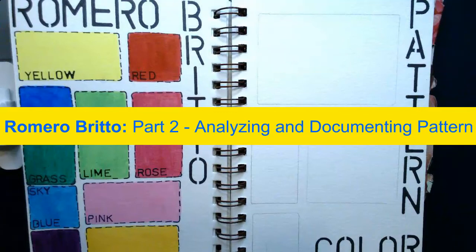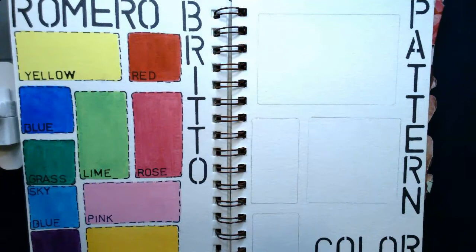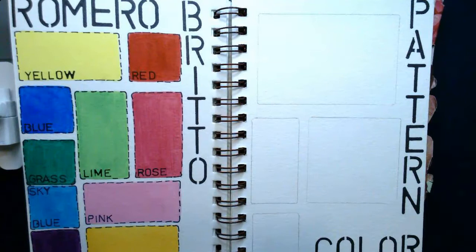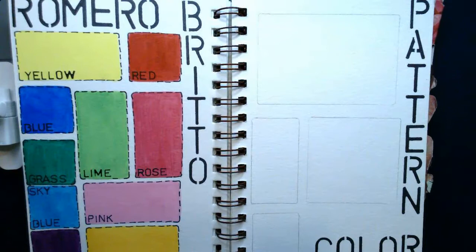For your second task in this assignment, you are going to be documenting four patterns consistently used in Romero Britto's artwork. You're going to look through the images provided in the Google slide document that I've shared with you, and you are going to identify four patterns that you see being repeated in the artwork, not just in one piece, but in multiple pieces.